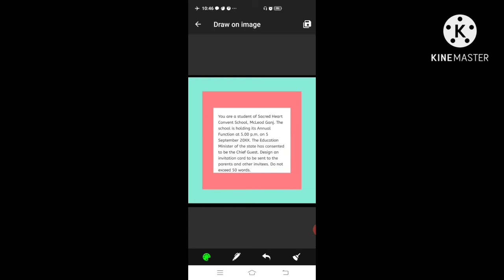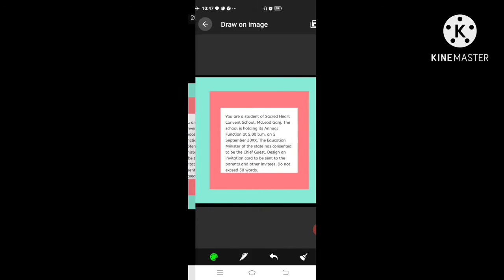First, we note down the key points. The name of the host is Sacred Heart Convent School, McLeod Ganj — or you can write the principal and staff members. The function is the annual function. The time and date are already mentioned: 5 p.m., 5th September. The education minister has consented to be the chief guest.